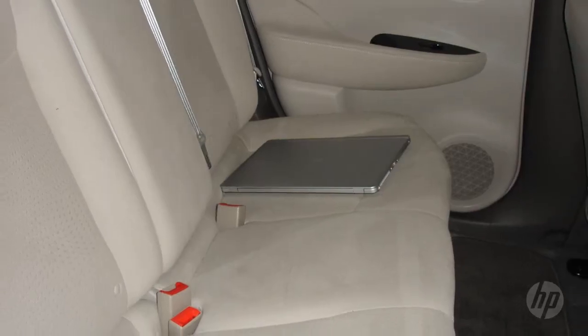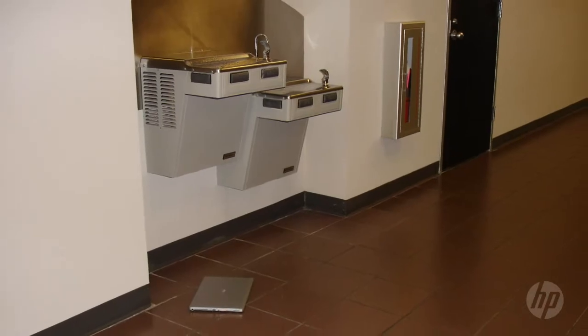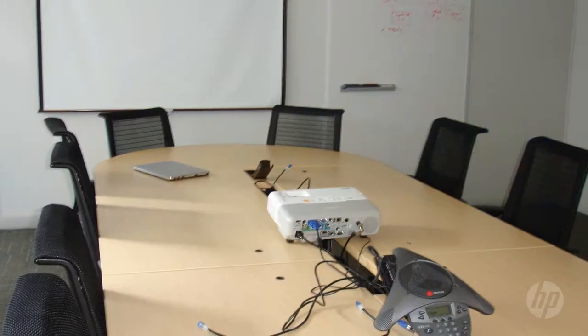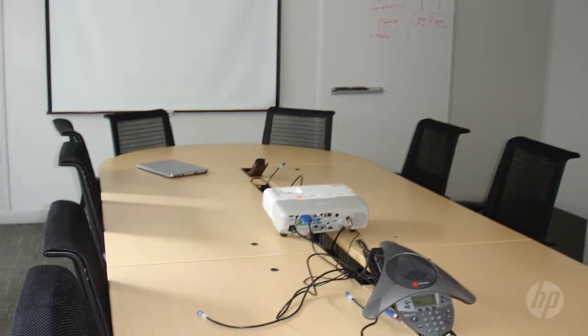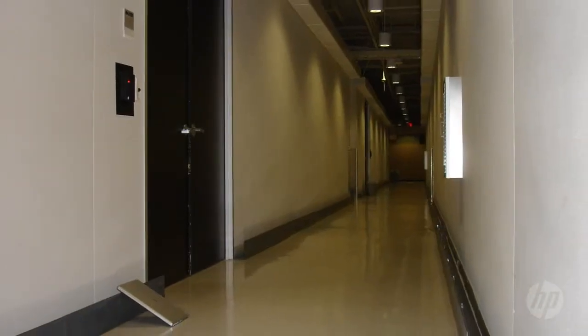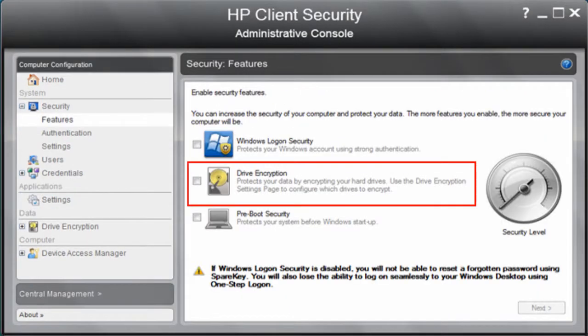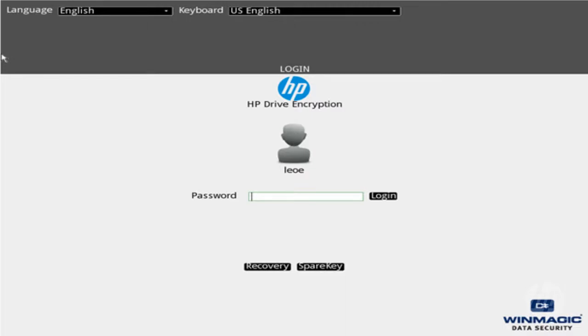Say you lose your PC and it is full of sensitive information. Normally, that would be an unbelievable disaster. But not anymore. HP Drive Encryption encodes all the information on the hard drive so it's unreadable to unauthorized access.